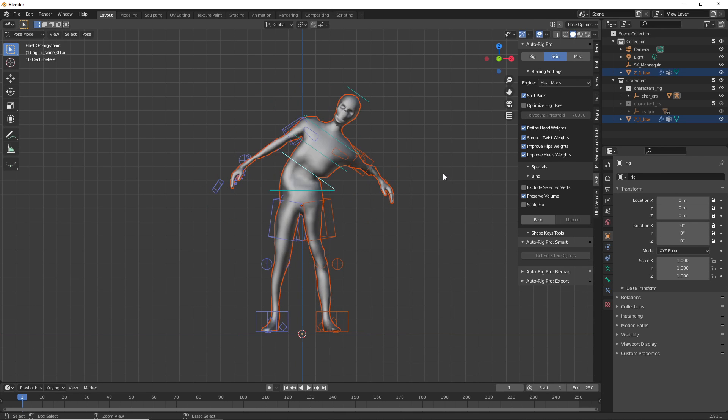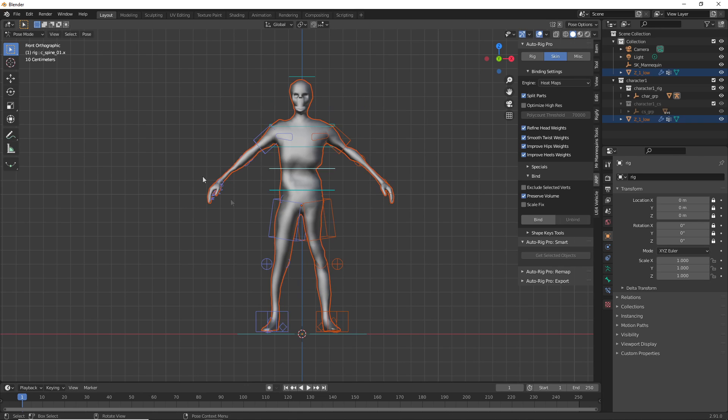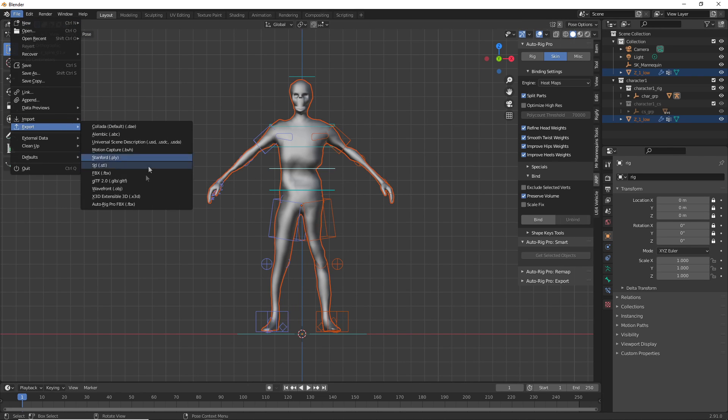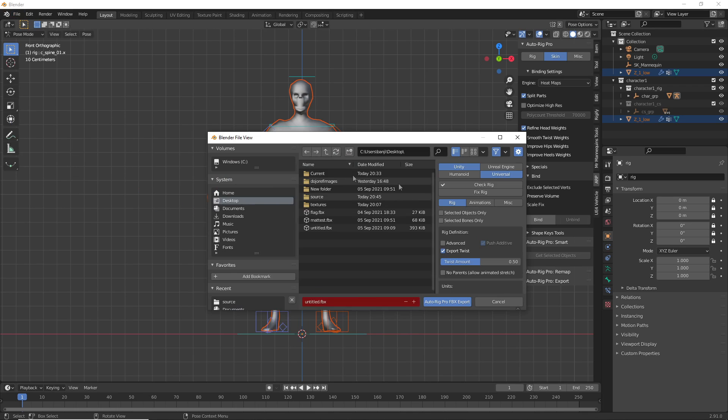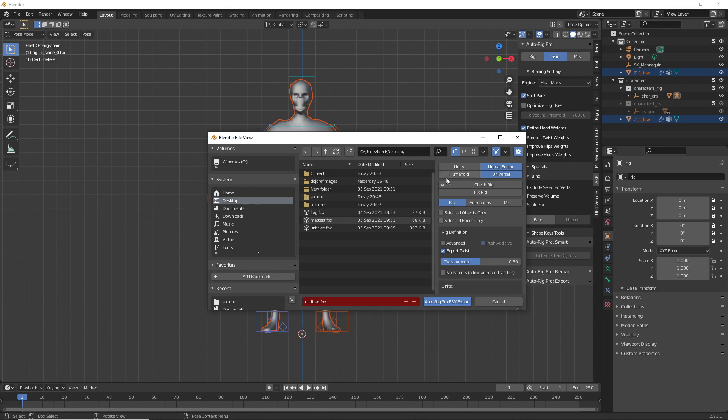And then the final step is exporting this. So we go to File, Export, Auto Rig Pro. Select the location where you want to export it to. And then go to Unreal. For the settings, you want to select Unreal Engine.